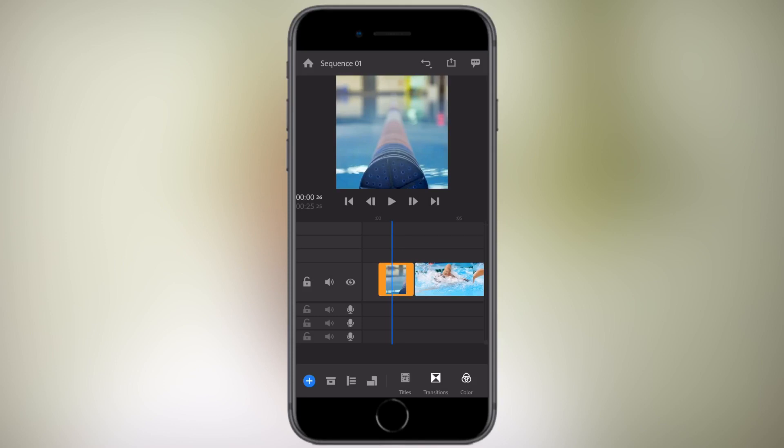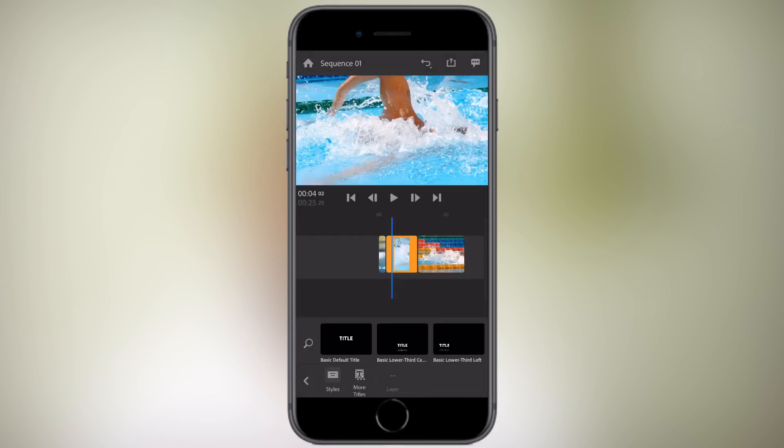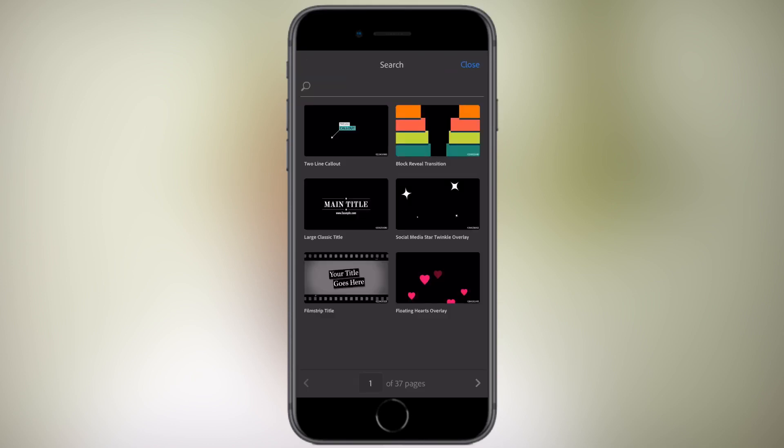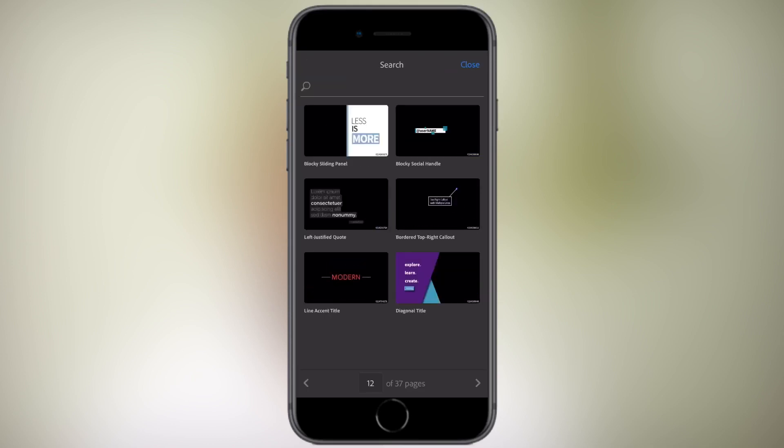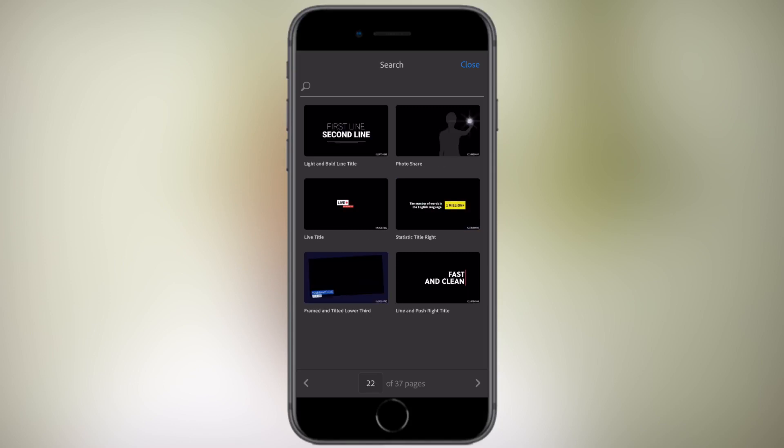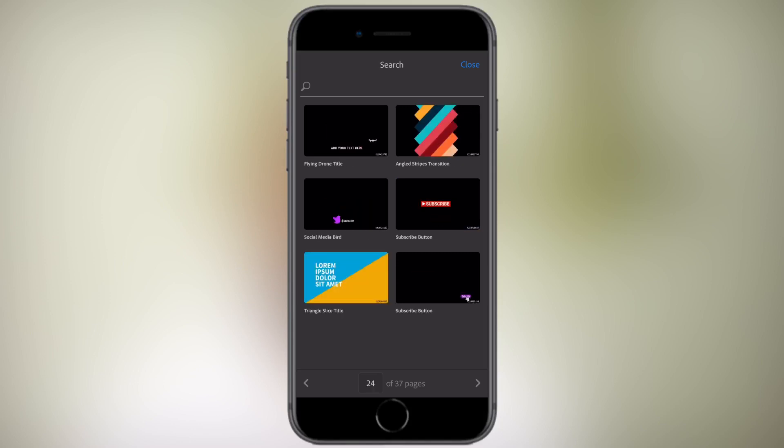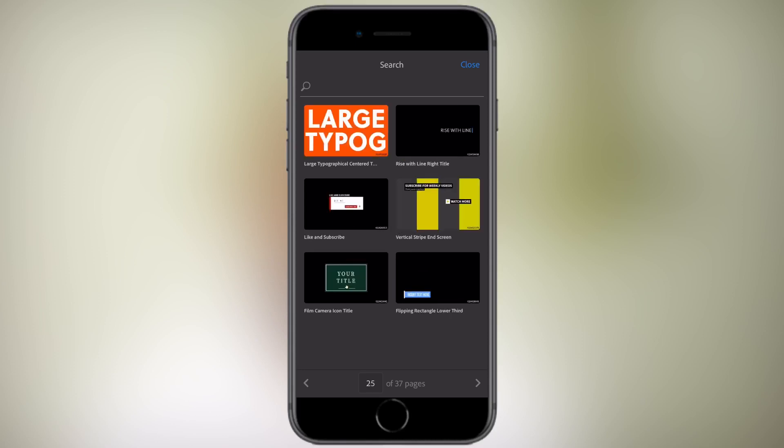The great thing about this app now: it has a fantastic array of titles. When you click the title button and you click more titles, it will show you the titles available. You have 37, yes you heard right, 37 different styles of titles, and these are not any ordinary titles. These are professional looking titles.